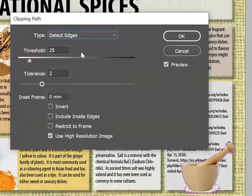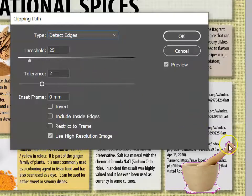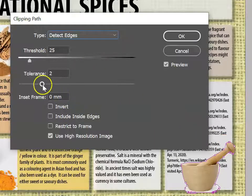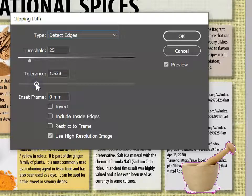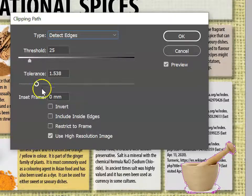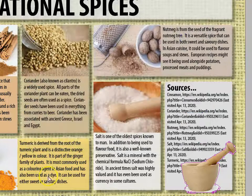InDesign does quite a good job of removing the unwanted white. If you've still got little bits that you'd prefer to remove, adjusting the tolerance slightly is going to help you to do that. When you're satisfied, click OK.